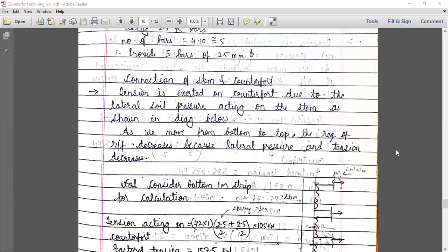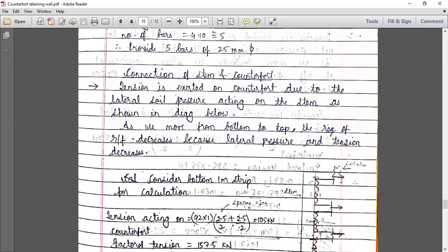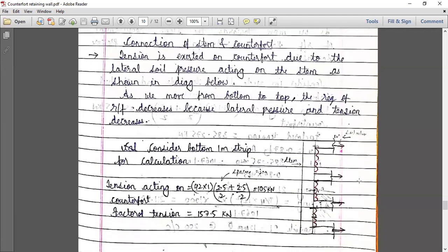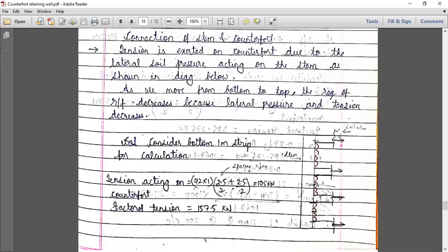Now let us find out that tension. The tension acting on the counterfort is given by the pressure value 42, which is at the top of the base slab. This distance is 2.5 and the spacing is 3 meters. The clear spacing is 2.5 and the width of the counterfort is 500.